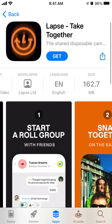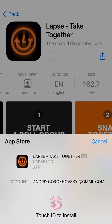To install it on iPhone, just tap Get — it's 162 megabytes. Just use Face ID or Touch ID to install.